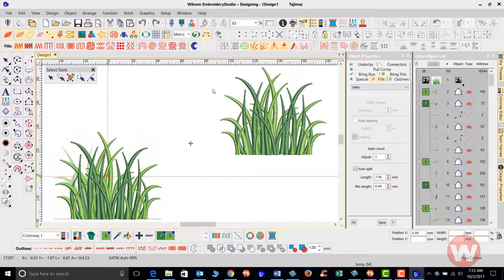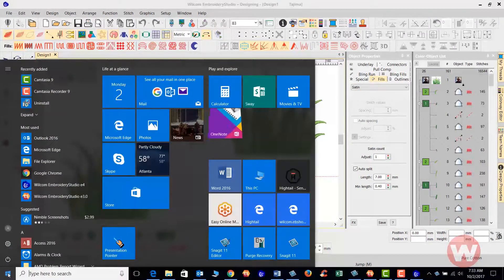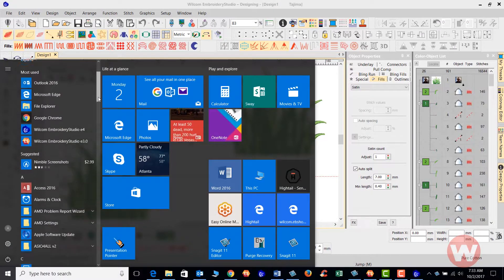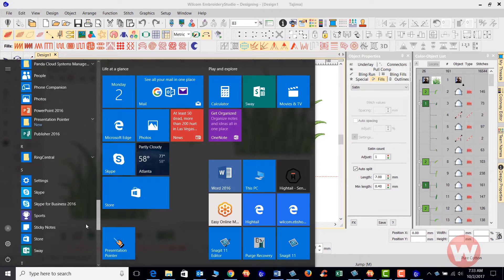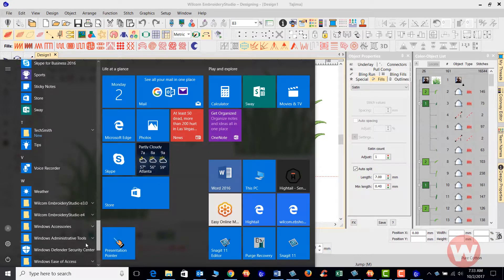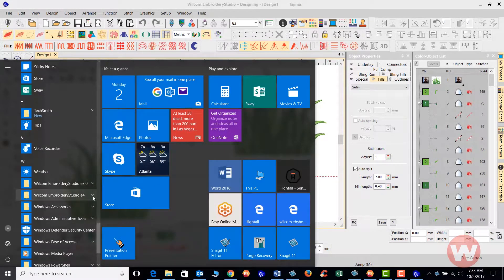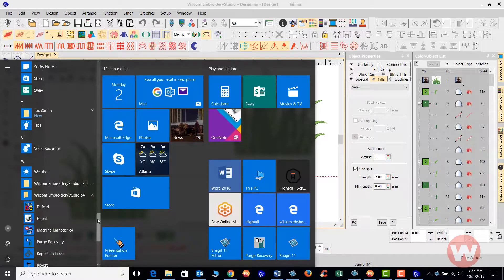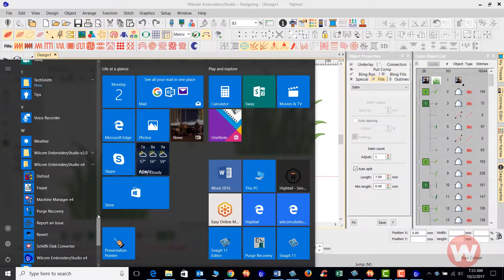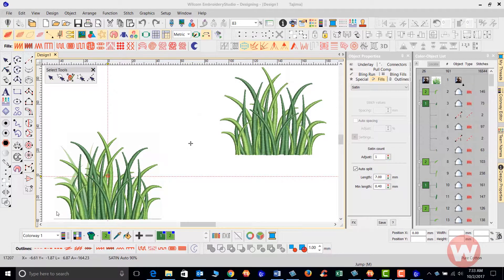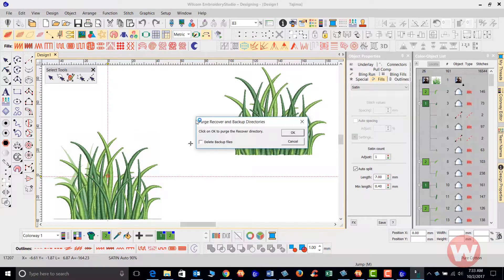I'm going to navigate to my start window, scroll down through all my programs, and locate the Wilcom Embroidery Studio E4 folder. We have an option here to go in and purge the recovery. Once I select 'Purge Recovery,' it will give me a small box on my screen.